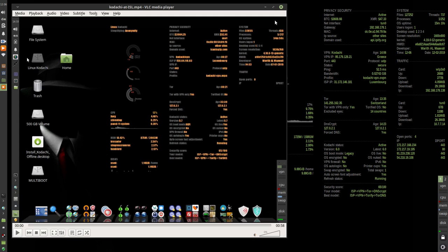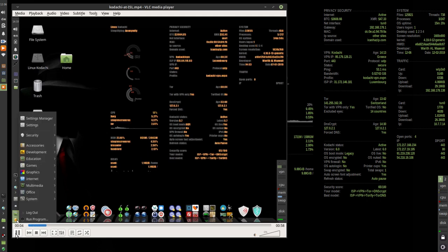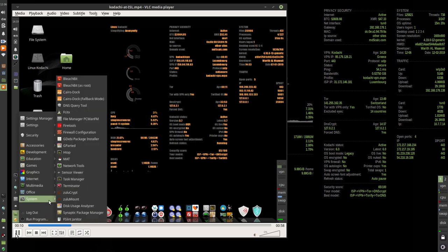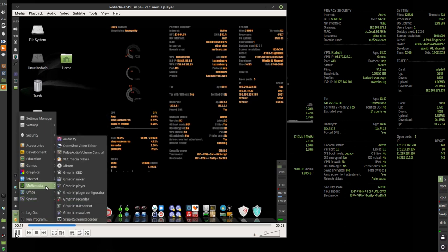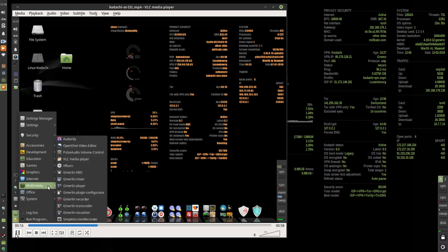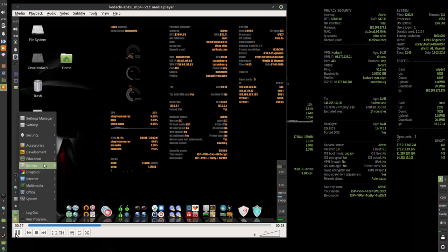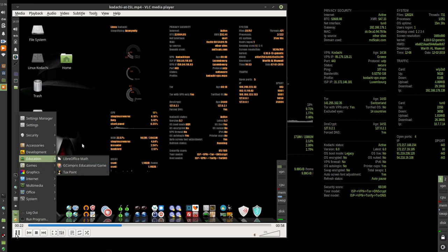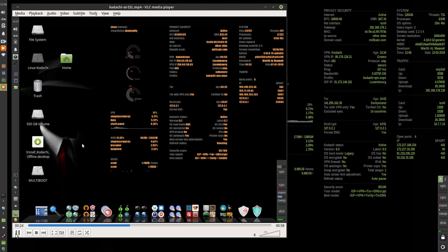Kodachi is based on Debian Ubuntu and runs the Synaptic package manager, which allowed me to install the Simple Screen Recorder used in this recording. I also managed to easily install Tuxpaint and the G-Compris software.